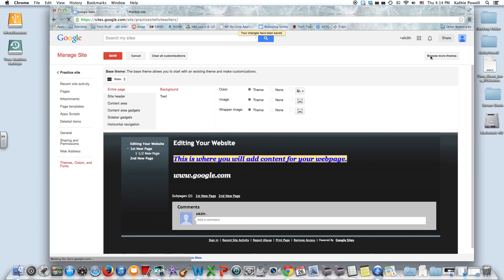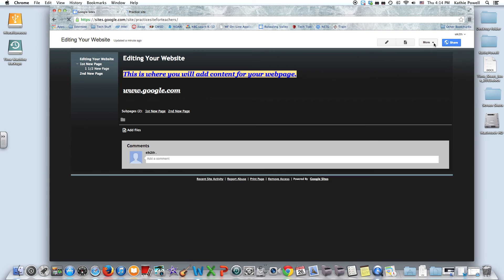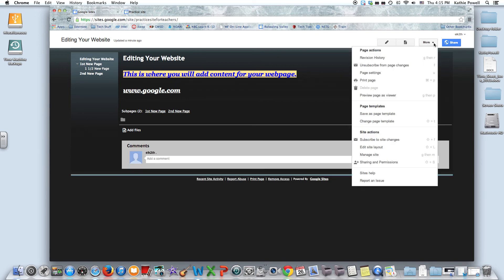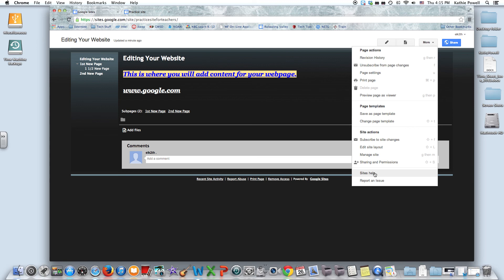And then right here you can have sharing and permissions. You can allow people to do editing on your site. This is where I've gotten all the help from the sites help that I've put links to on my web page, and you can report an issue. So I think that's all there really is. Hopefully this will help you and you will create your own Google site.